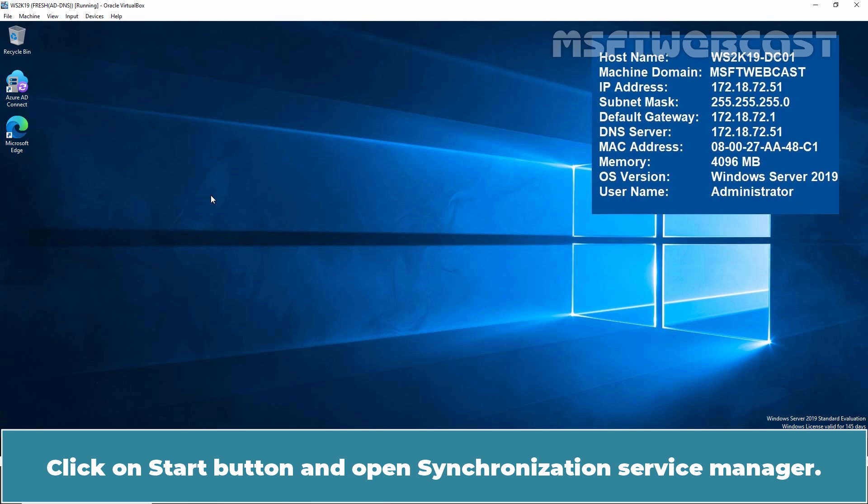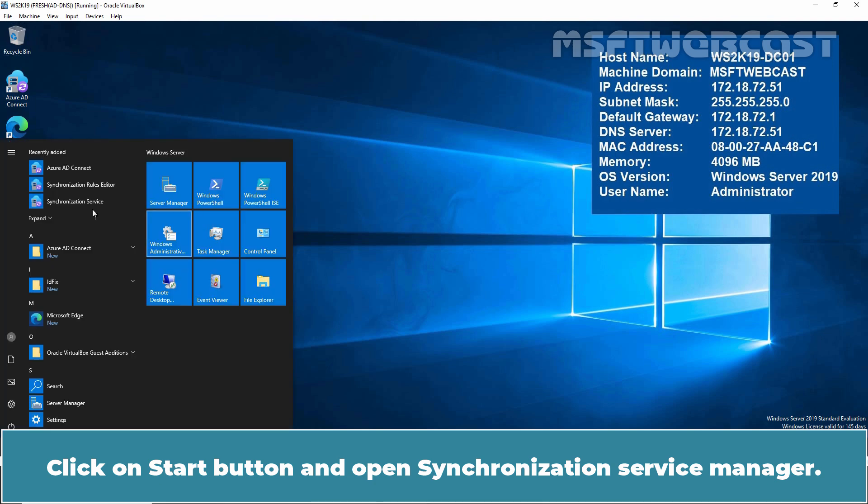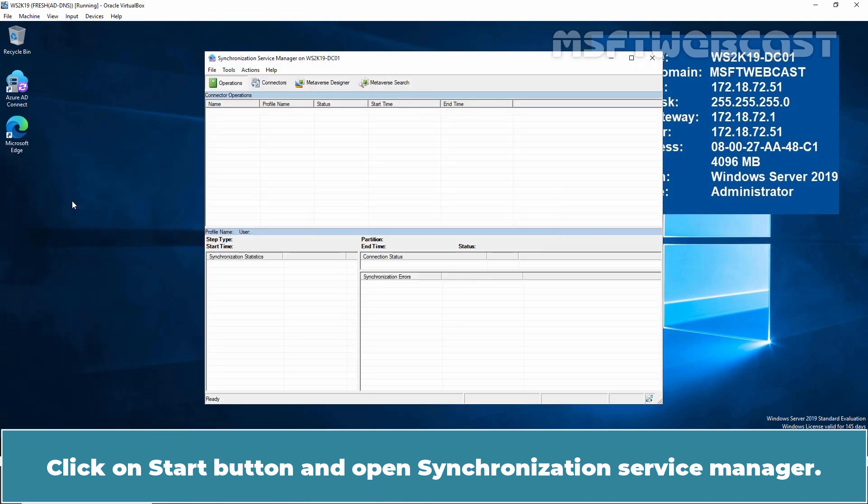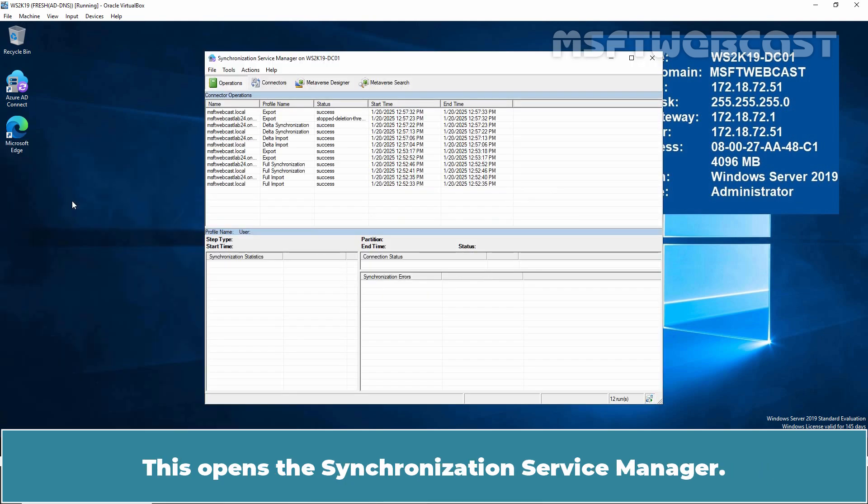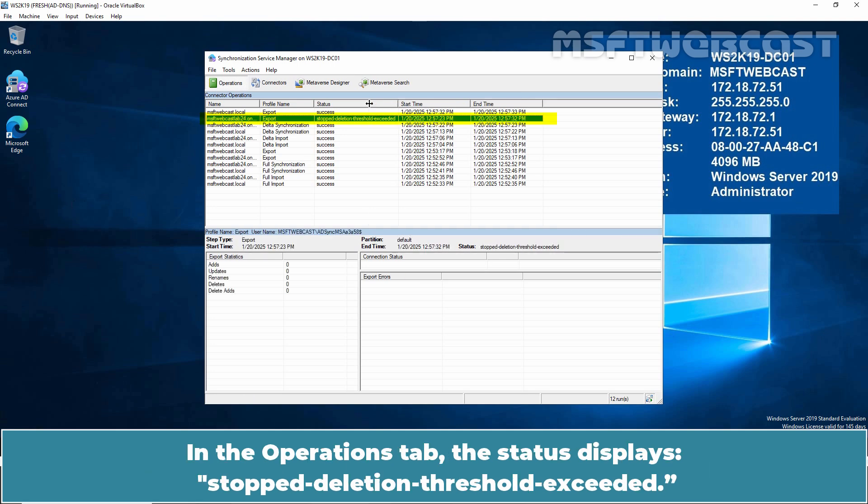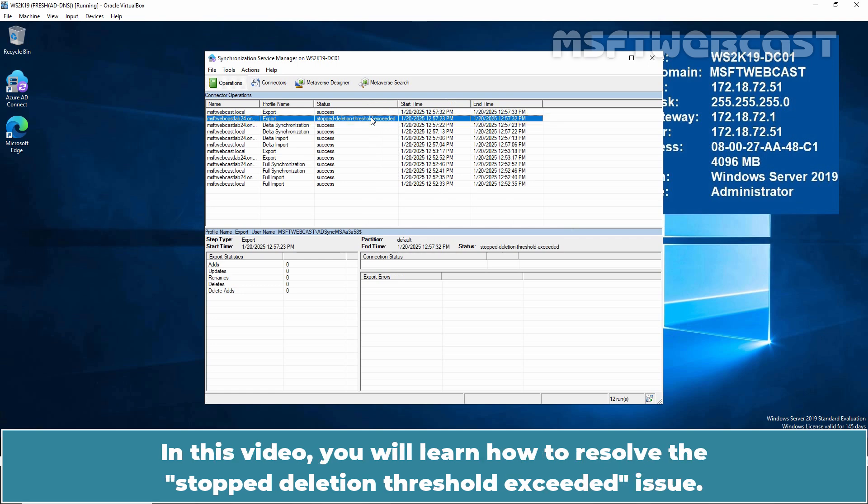Click on Start button and open Synchronization Service Manager. This opens the Synchronization Service Manager. In the Operations tab, the status displays Stop Deletion Threshold Exceeded. In this video, you will learn how to resolve the Stopped Deletion Threshold Exceeded issue.